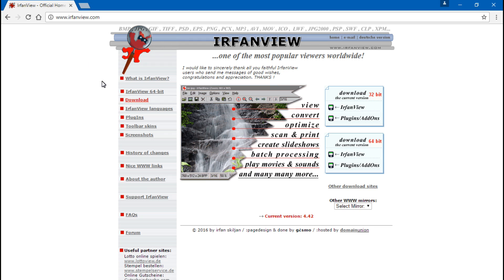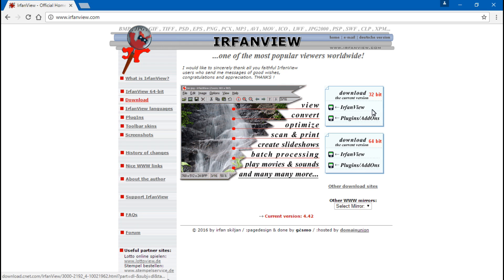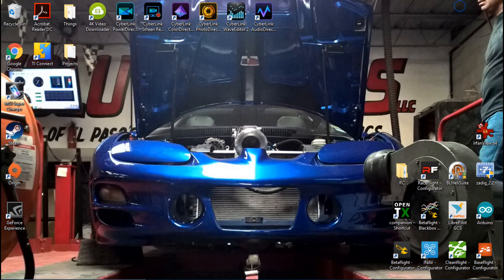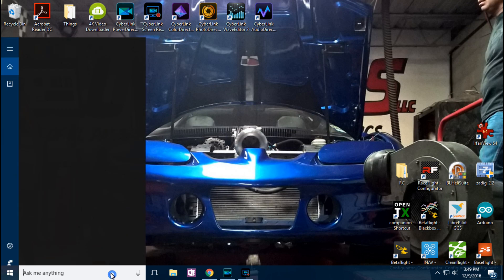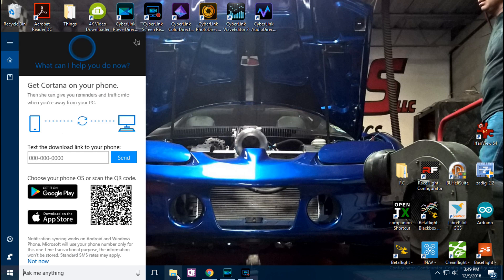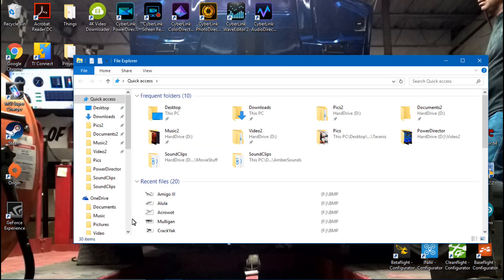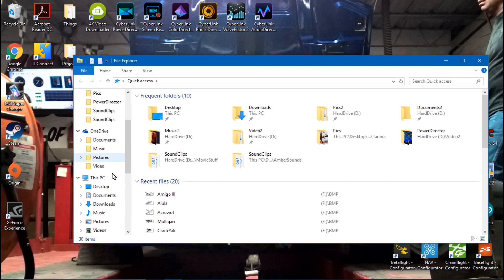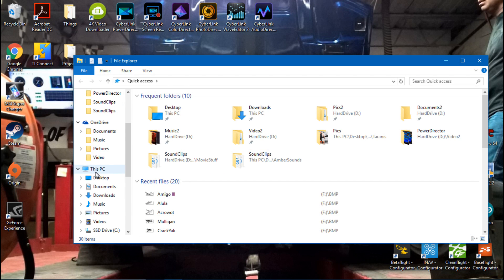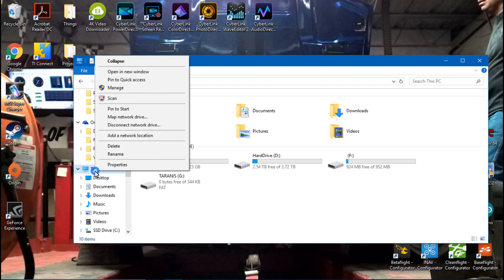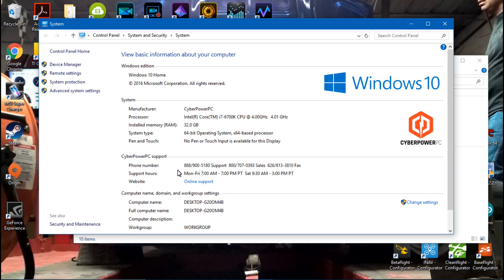The first thing you probably want to do, you don't have to, but I would recommend going to IrfanView.com. The download is going to be over here. You have to pick a download depending on what type of computer you have, either 32-bit or 64-bit. If you're not sure which one you have, just go down to your PC, right-click properties, and it's going to show you right here under system type.